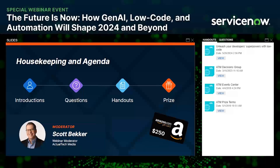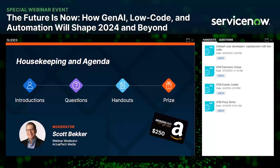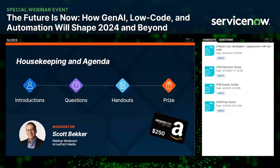Third, at the end of this webinar we will be awarding a $250 Amazon gift card to one lucky registrant. You must be in attendance during the live event to qualify for the prize. Official terms and conditions of today's prize drawing can be found in the handout section — just scroll to the bottom to find the link.